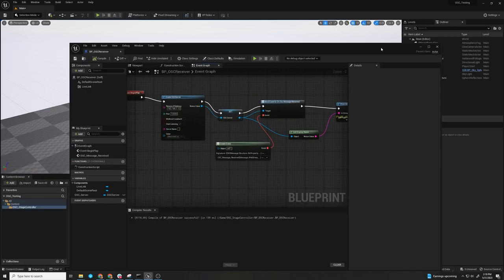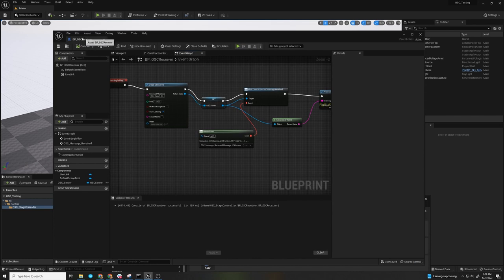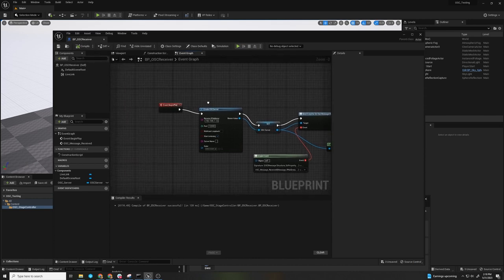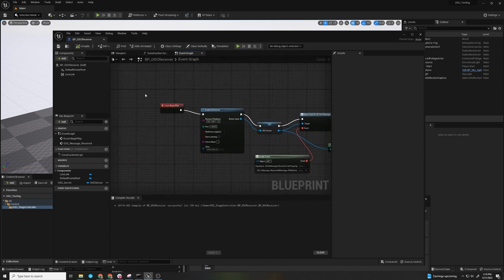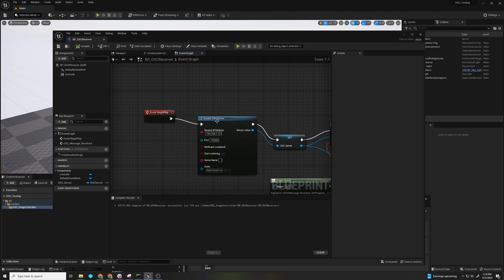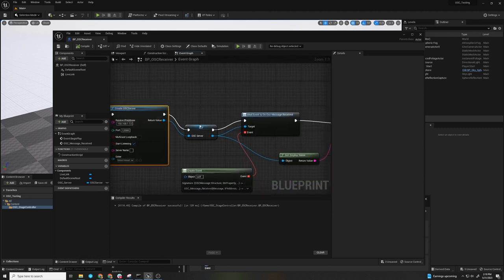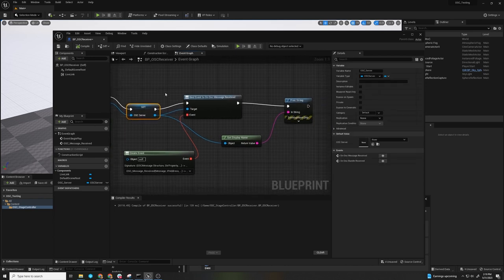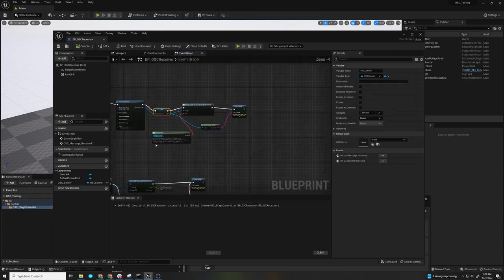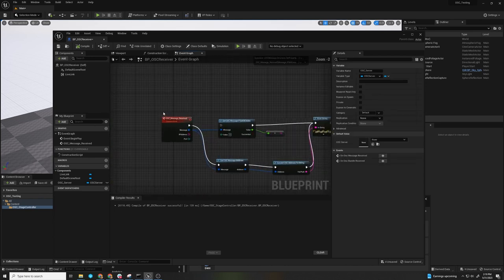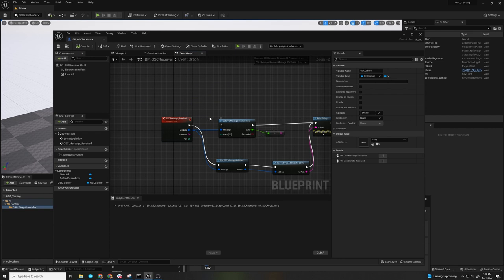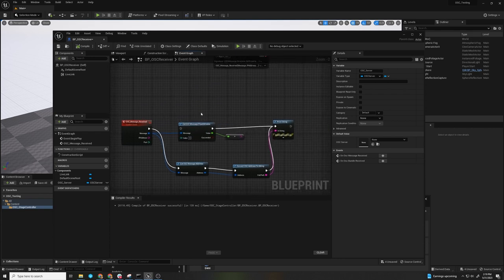In the past, if you wanted to create an OSC receiver, you might build an actor and you would create the server on begin play. You have your IP address and your port number that's set up and you can create events. Those events would then be bound and you could do stuff like print them out. You could get the variables, values, and map them to whatever you want.